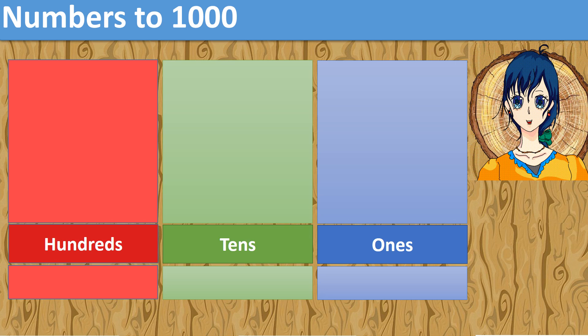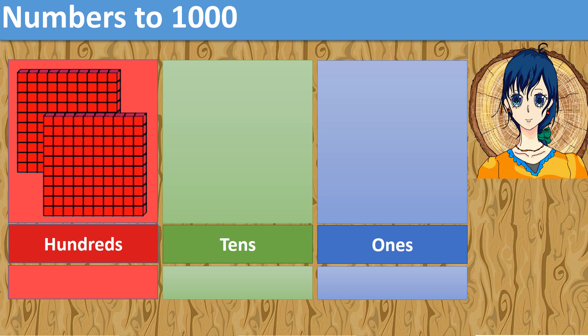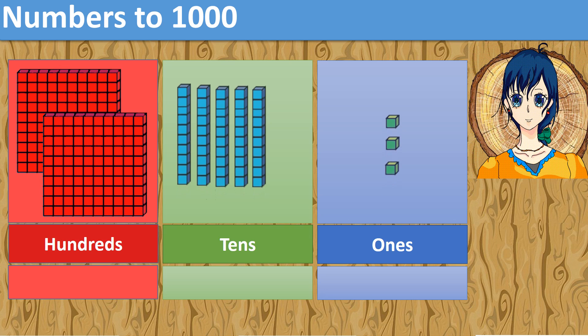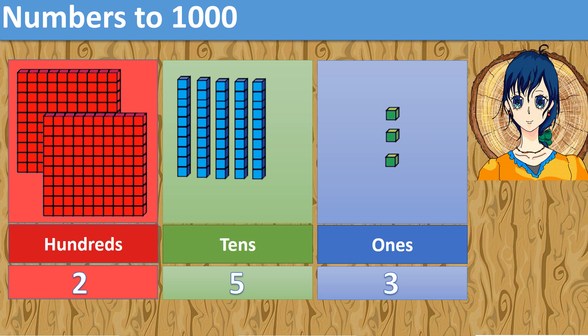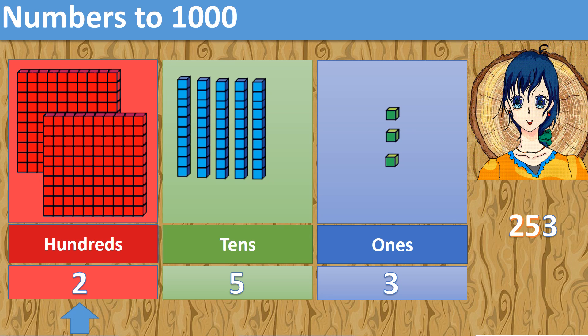Count the hundreds, tens and ones. 2 hundreds, 5 tens and 3 ones. That makes 253. In the digits 253, digit 2 is in the hundreds place. Digit 5 is in the tens place. Digit 3 is at the ones place.